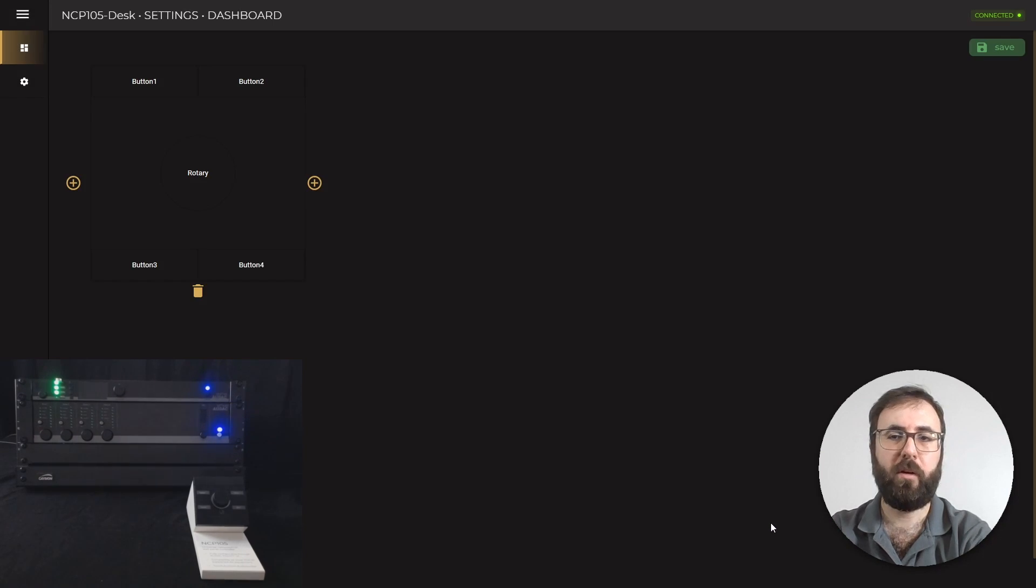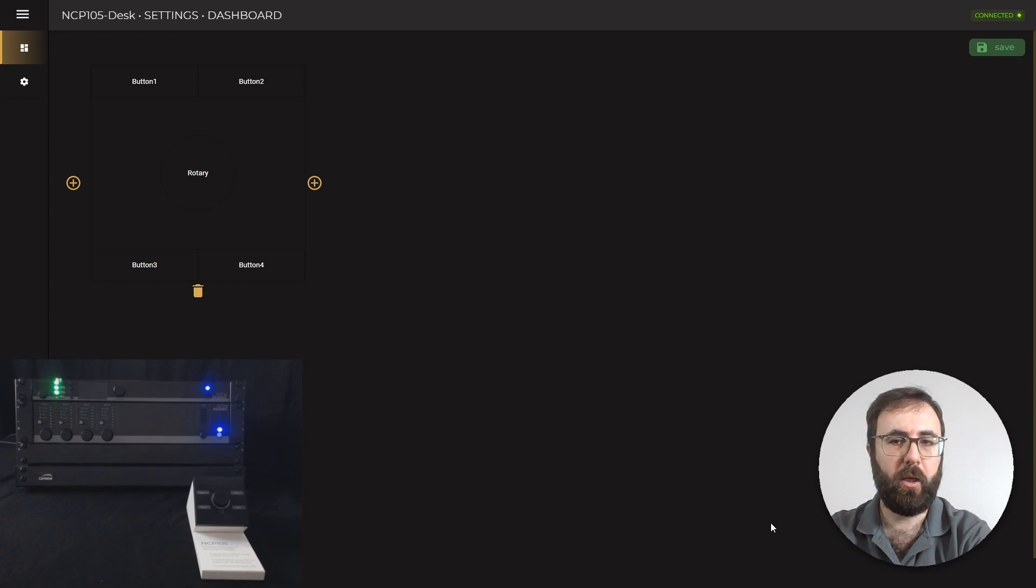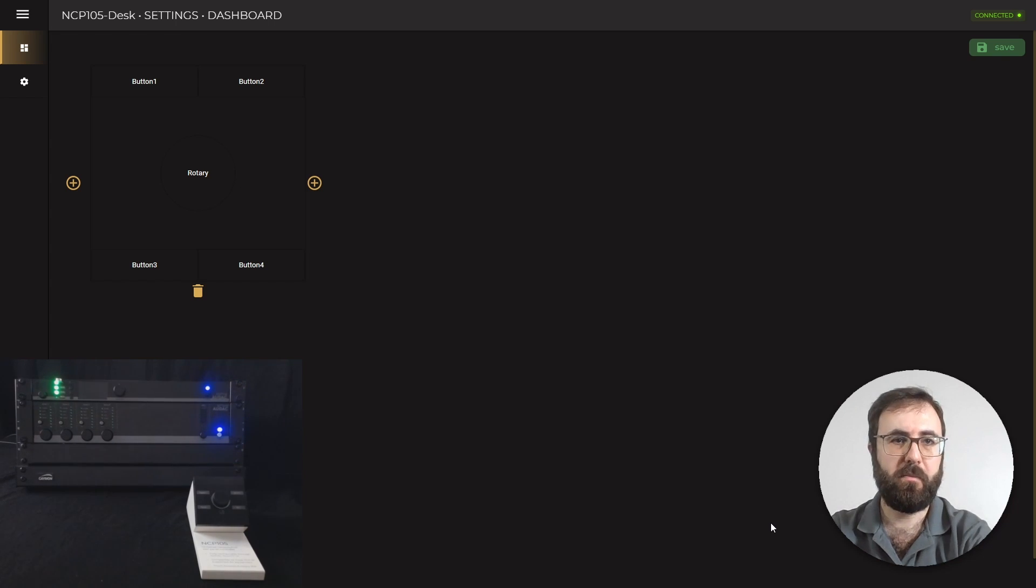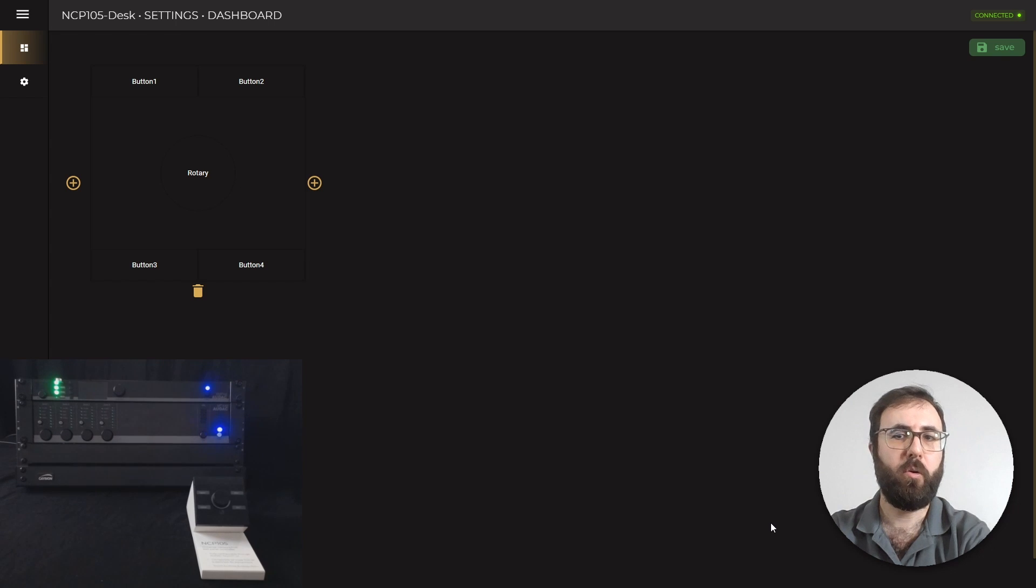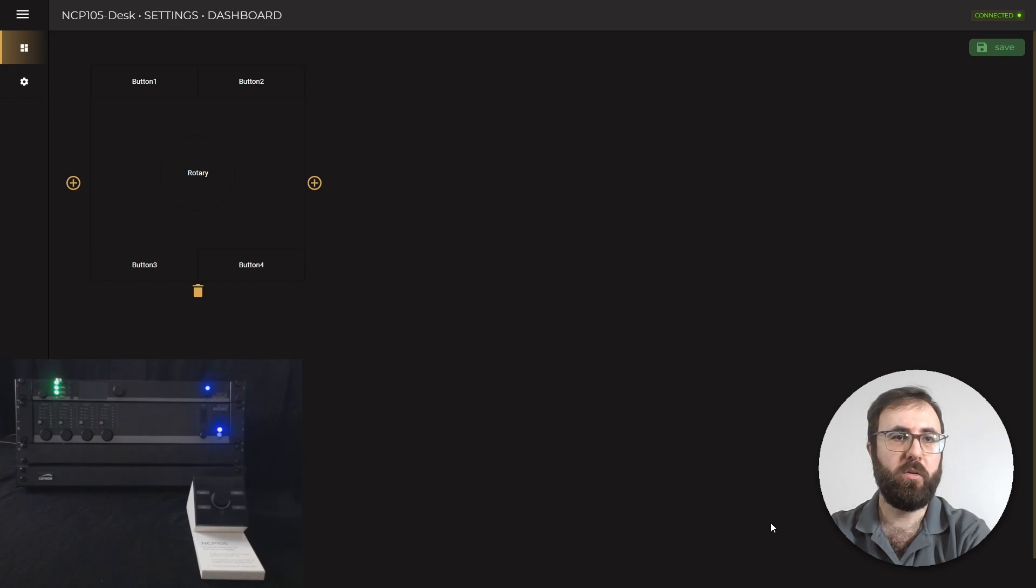The push rotary is not available yet, so you can only configure the buttons on NCP105 for Consenso family products. Once you're done, you can click on save.